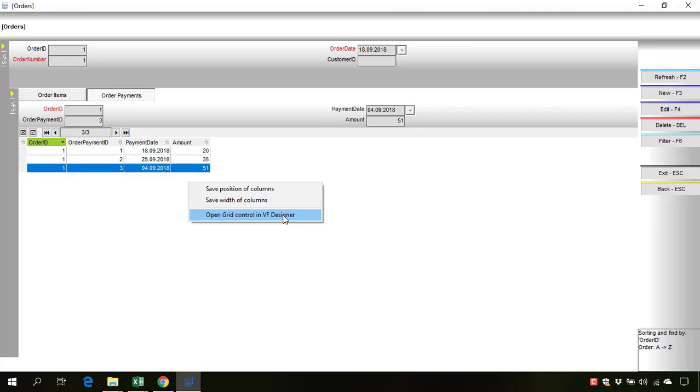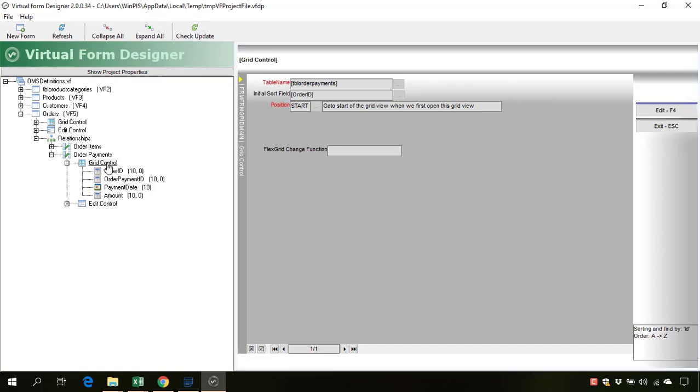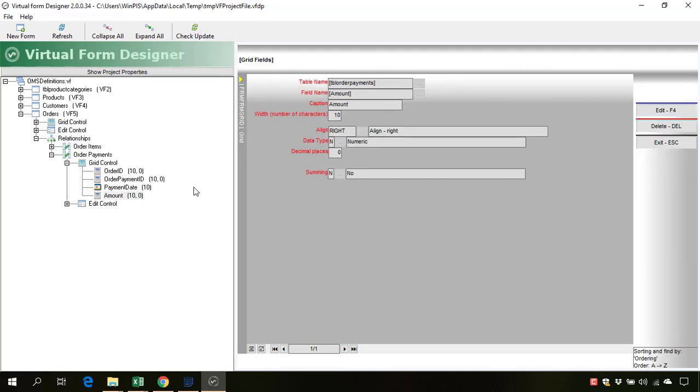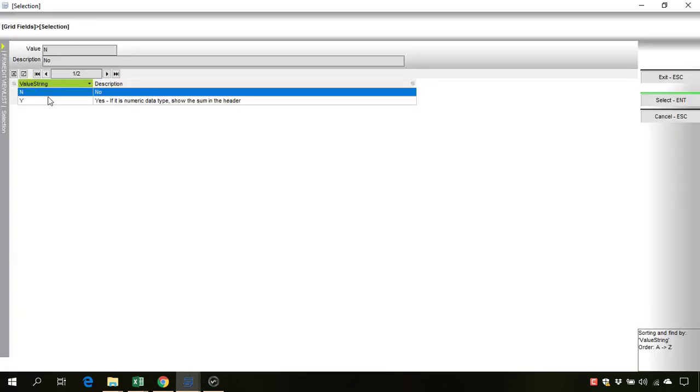designer. When the virtual form designer has opened, it has positioned us to the grid control of the order payments. Now we can click on this amount and here we have the summing. We can change it to yes.